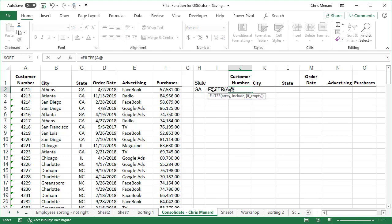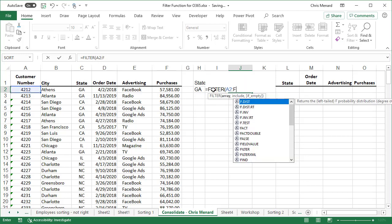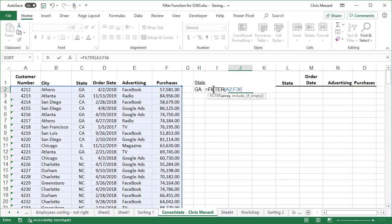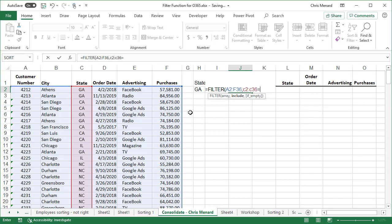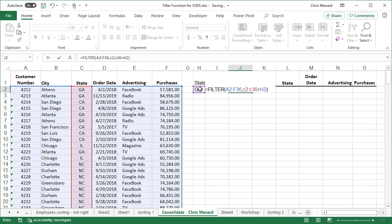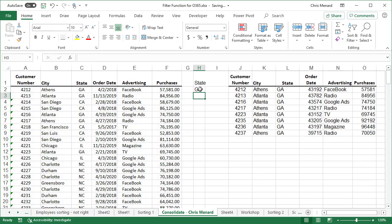Equals filter. That was A2, I'm typing instead of using the mouse, through F36 comma. What I want to include. Well, this time I want to include C2 to C36, but it's going to be equal to, instead of typing in GA, I'm just going to reference H2 comma. This time I'm going to leave it right there because there's only two required arguments. The array is required, include is required. So I am done. I didn't do anything for if empty.